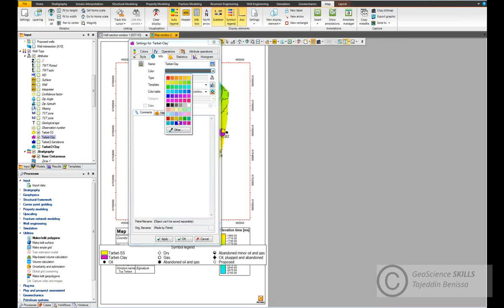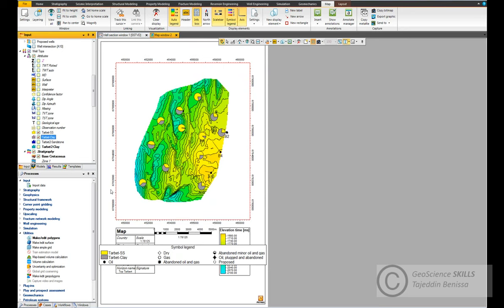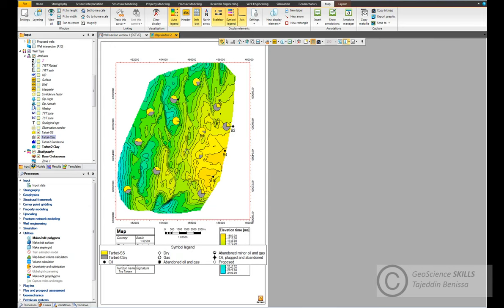Or let's make it a lighter gray. Now you can see how the percentage for sandstone and clay is represented by pie chart at each well. Now let's work on changing the settings of the map to make it look better and professional.